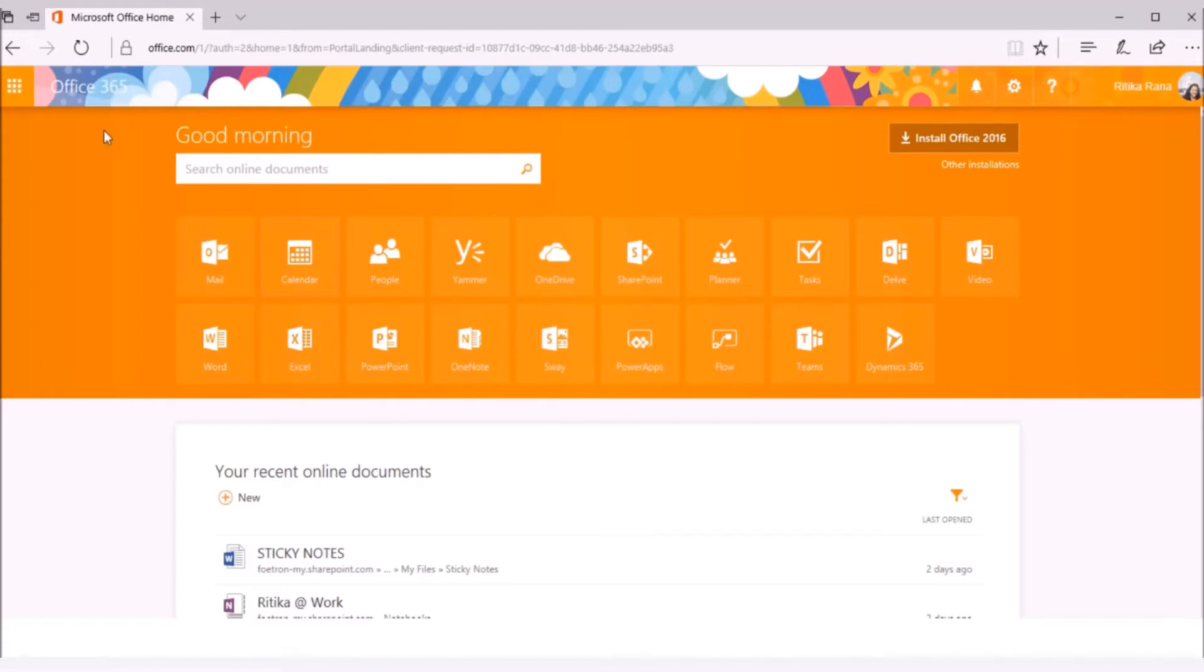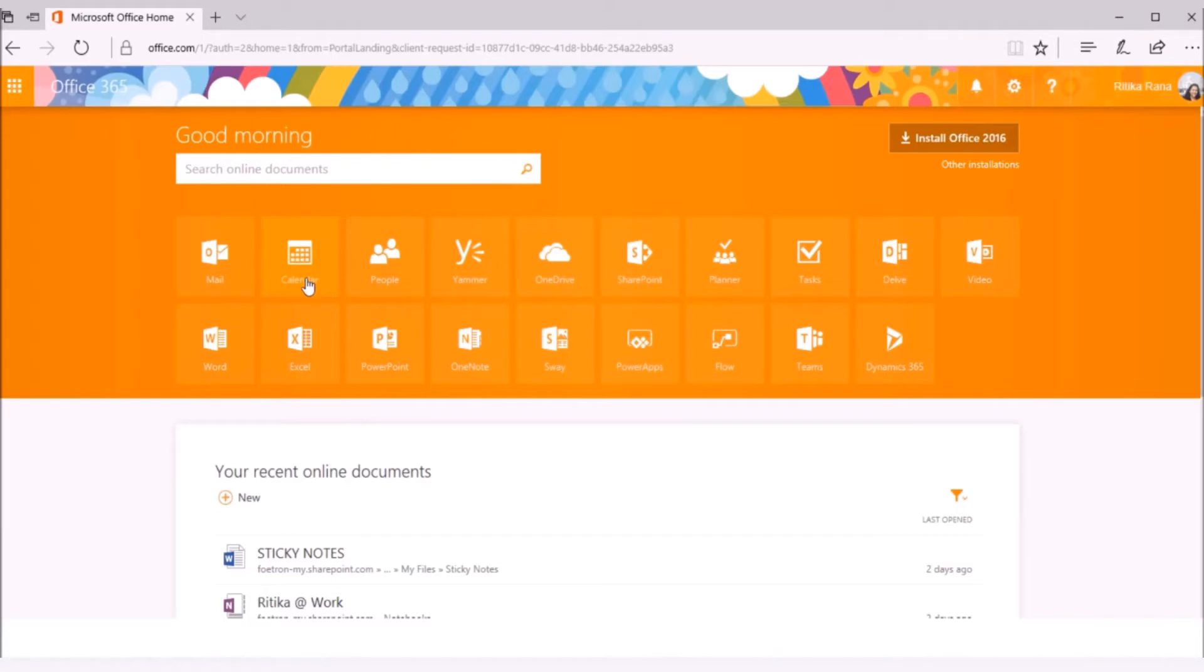The home page of your Office 365 account will open and all the apps you have access to will get displayed on the home page. From the App Launcher, select the Calendar option to access your calendar online.